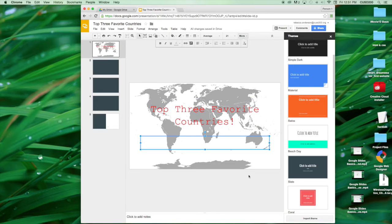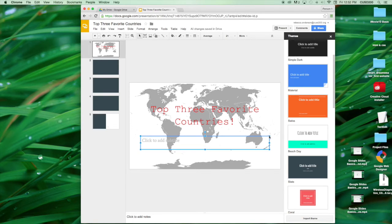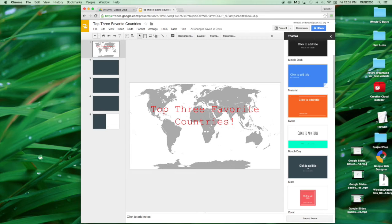And now we have changed our font as well as our color. Now, if by accident we delete a text box or need an additional one, there are two ways to insert a text box.